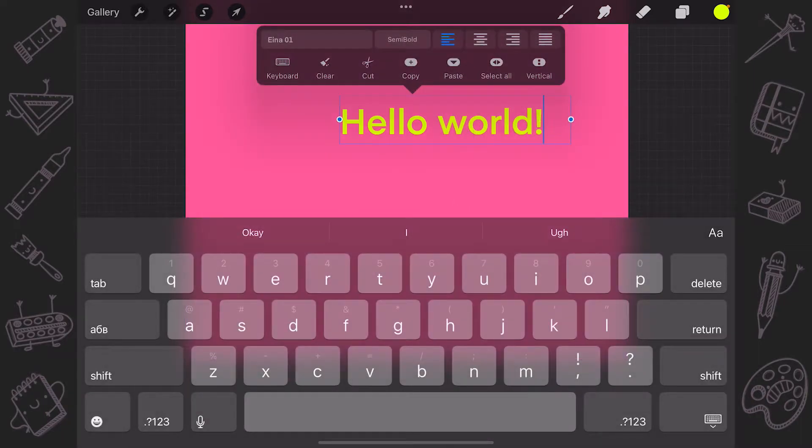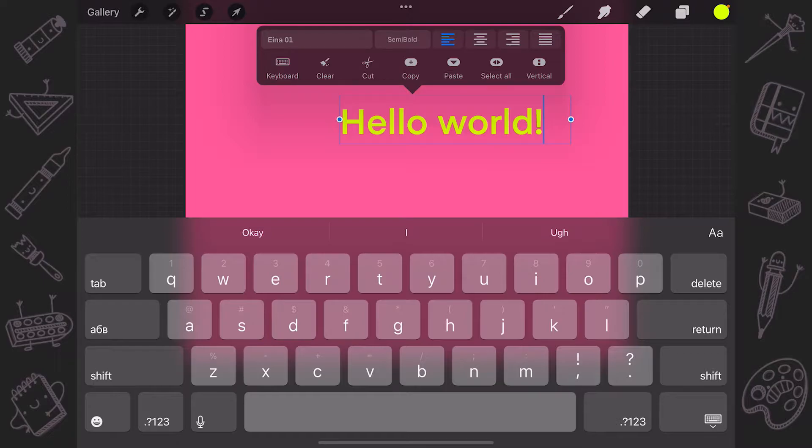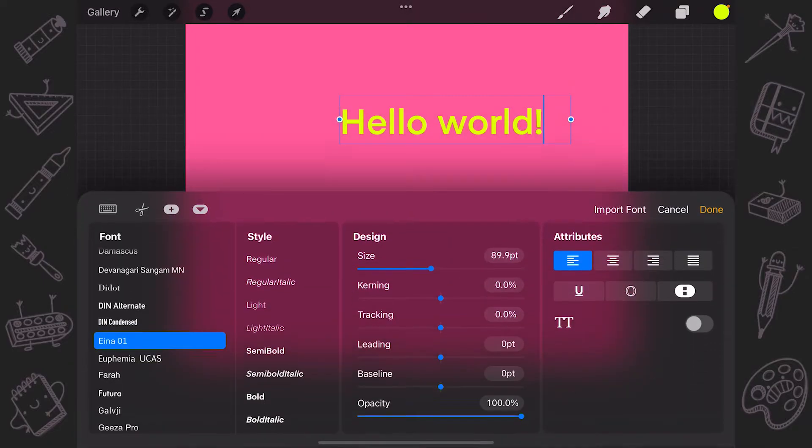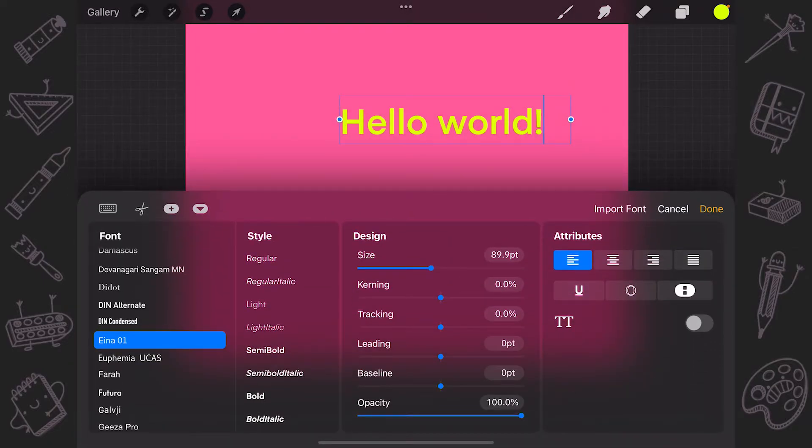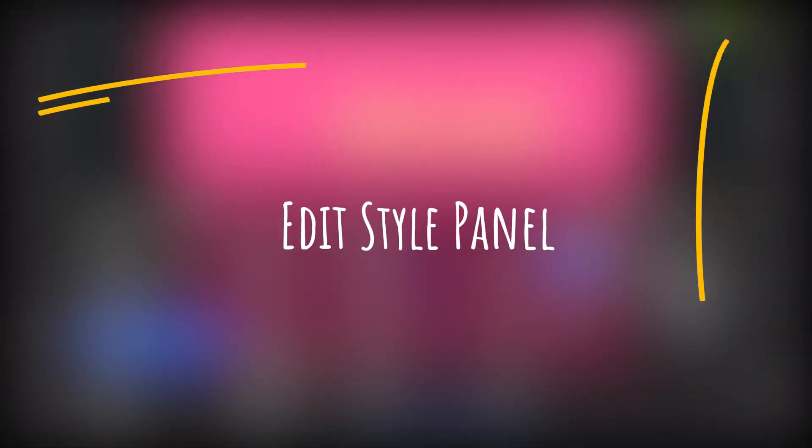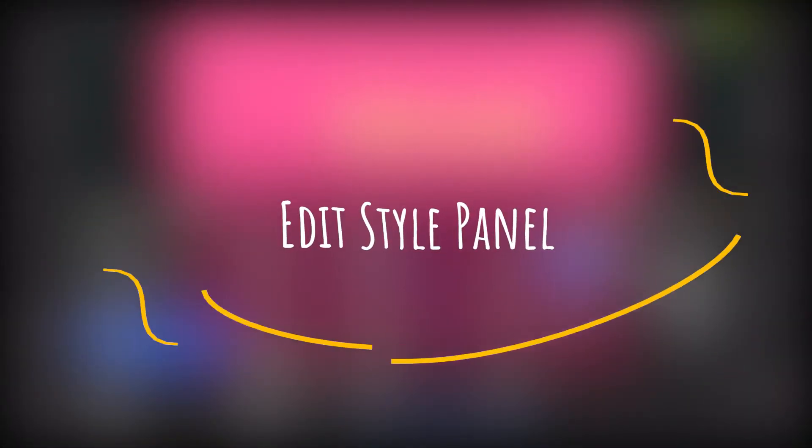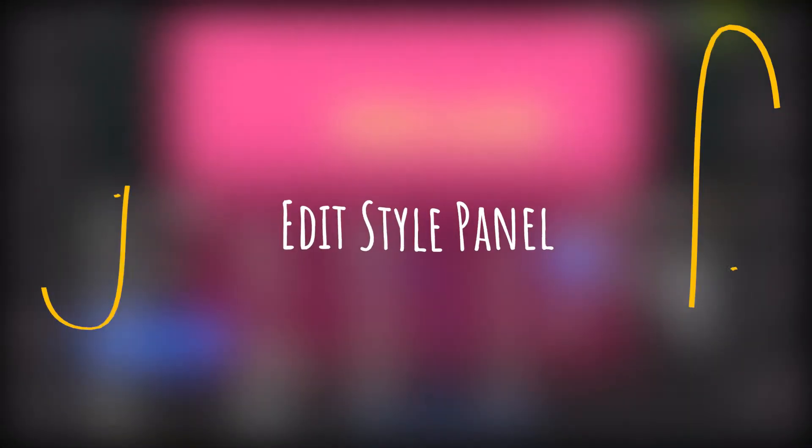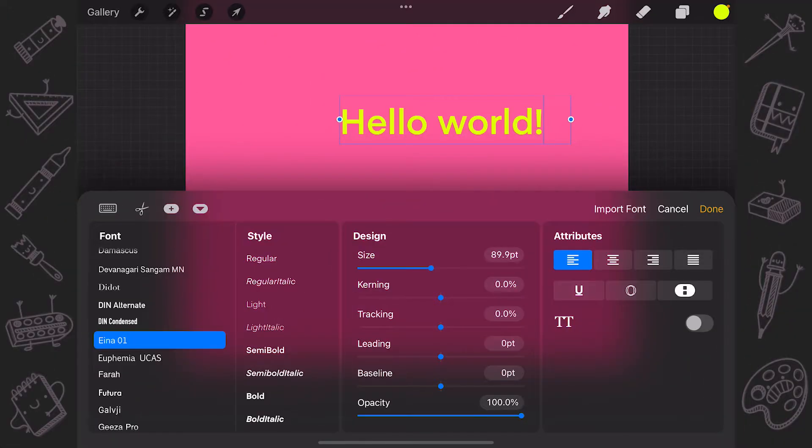To further adjust your text font, style, design and attributes, type the font name in the text entry companion. This will invoke the Edit Style panel. Now, when we know the basics, let's take a closer look at the Edit Style panel.